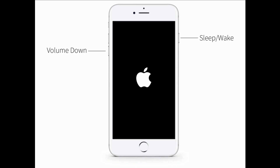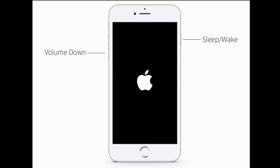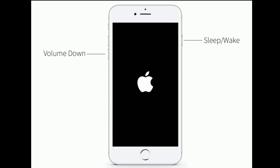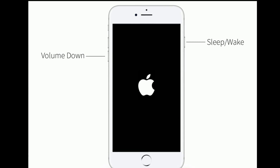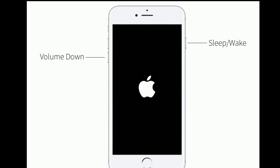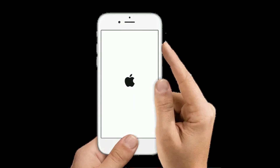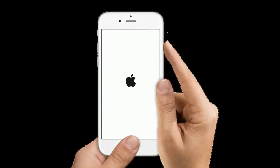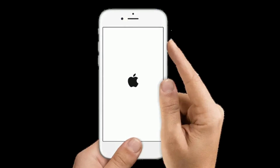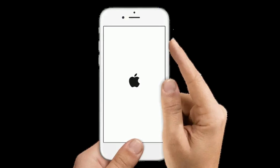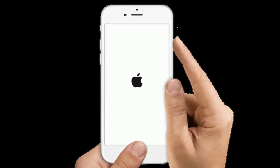If you're using iPhone 7 or 7 Plus, press and hold the Home button and the power or side button at the same time until you see the Apple logo. If you're using iPhone 6s Plus or earlier models, press and hold the Home button and the power or side button at the same time until you see the Apple logo.